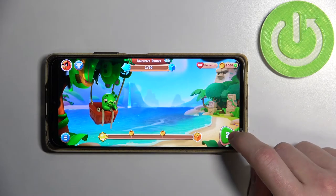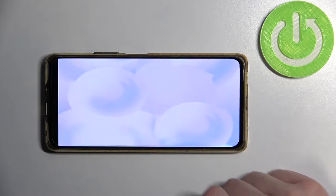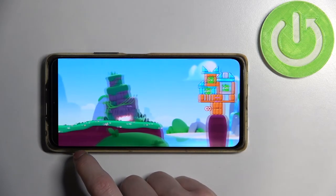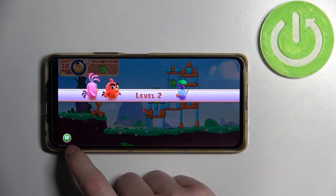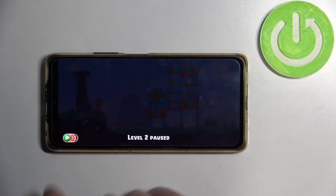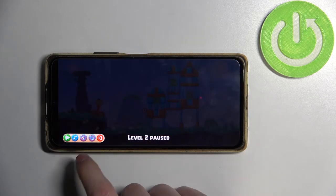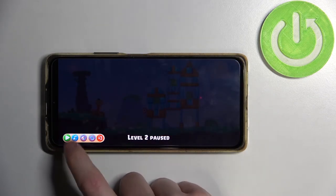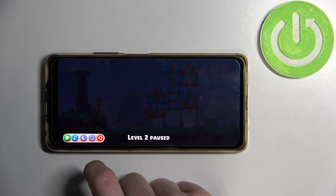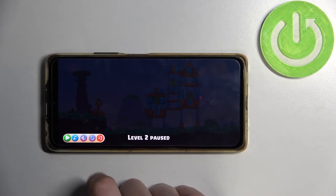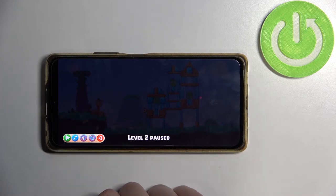So we need to start playing a level. Then press on the pause button and press on this button here. Now it's disabled. Now it's enabled.